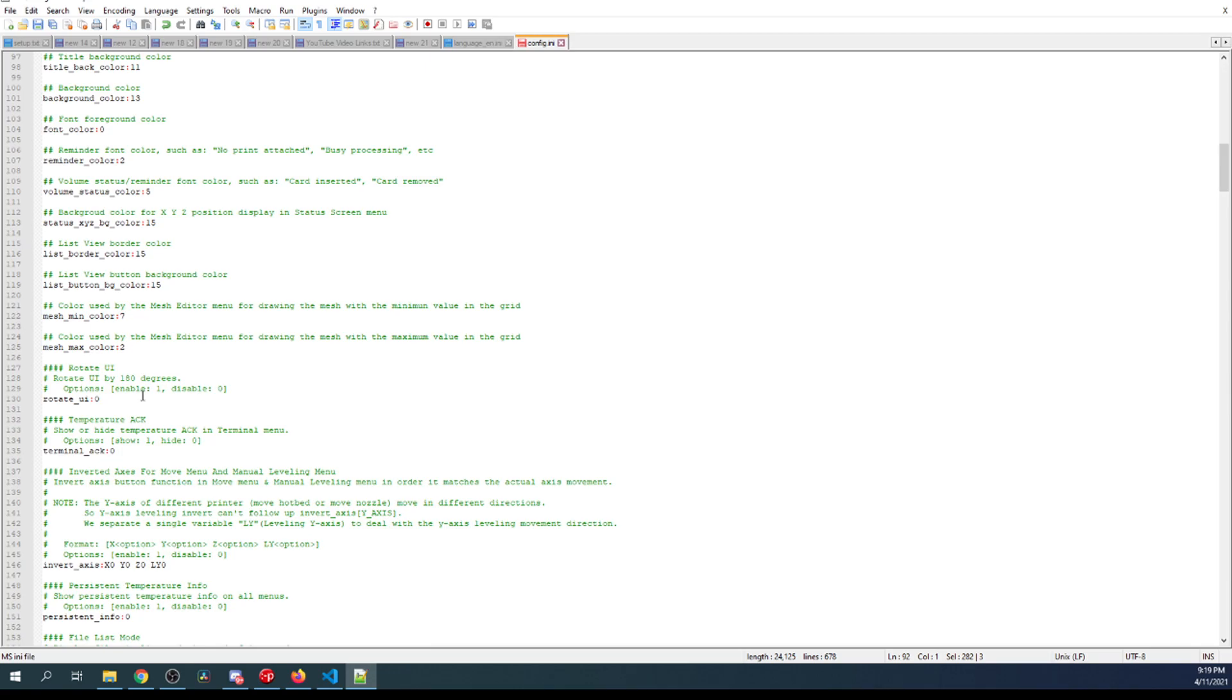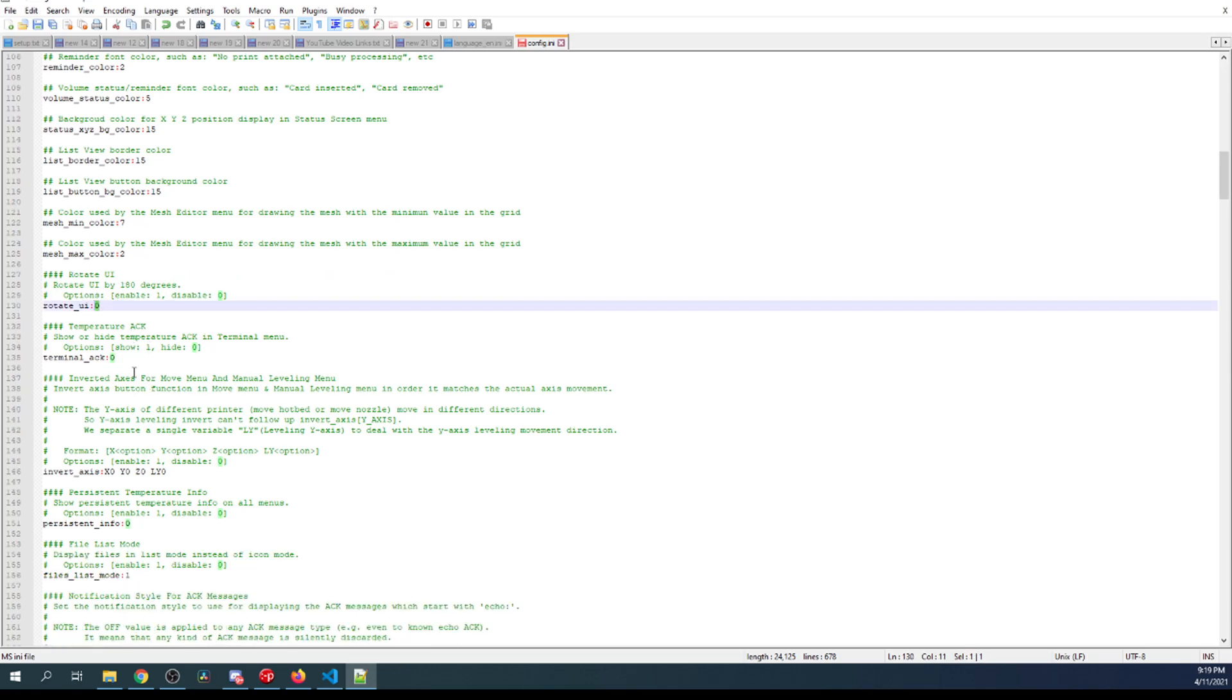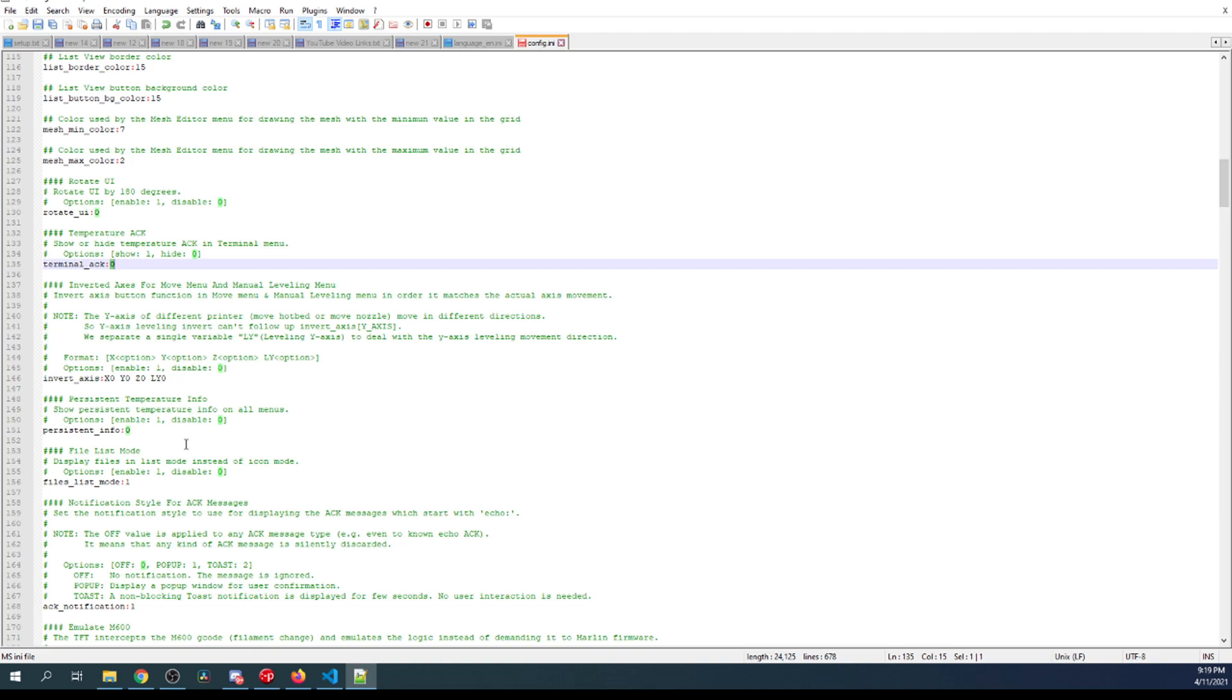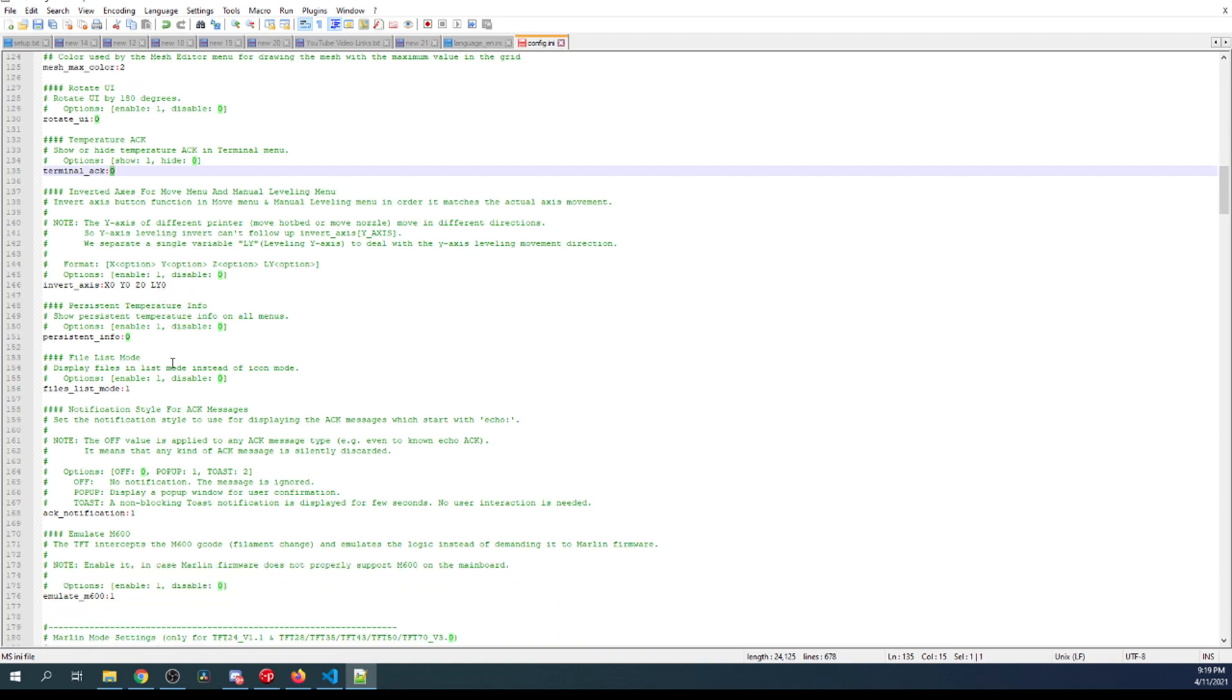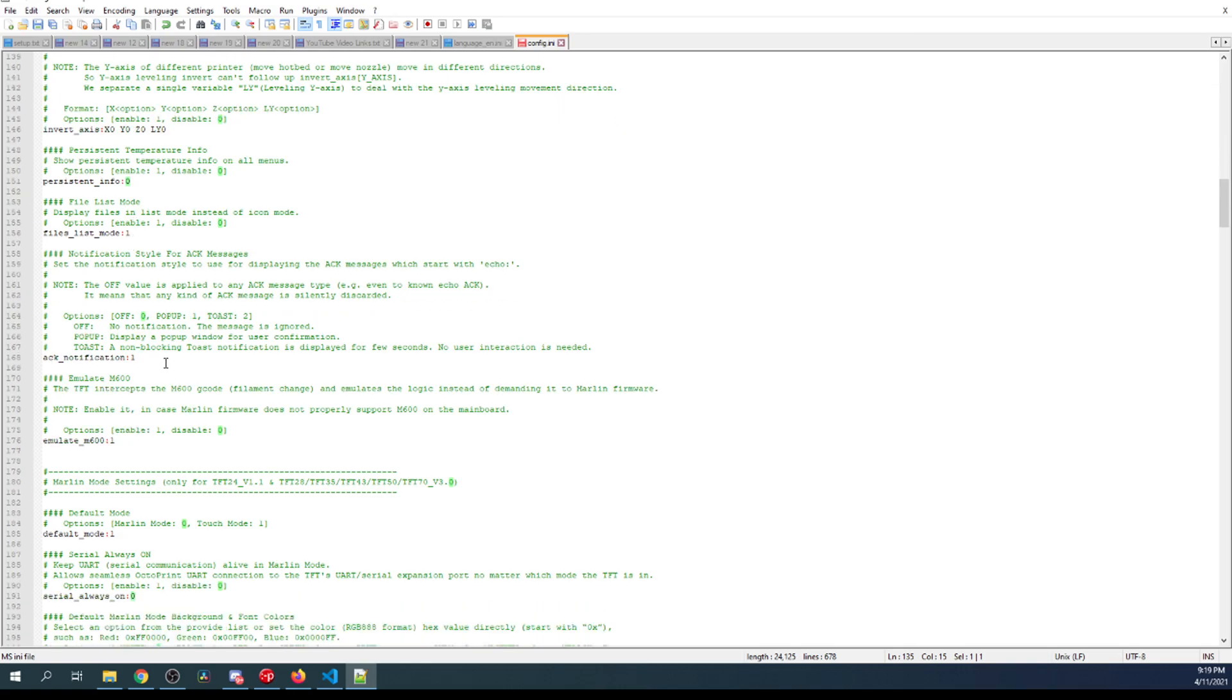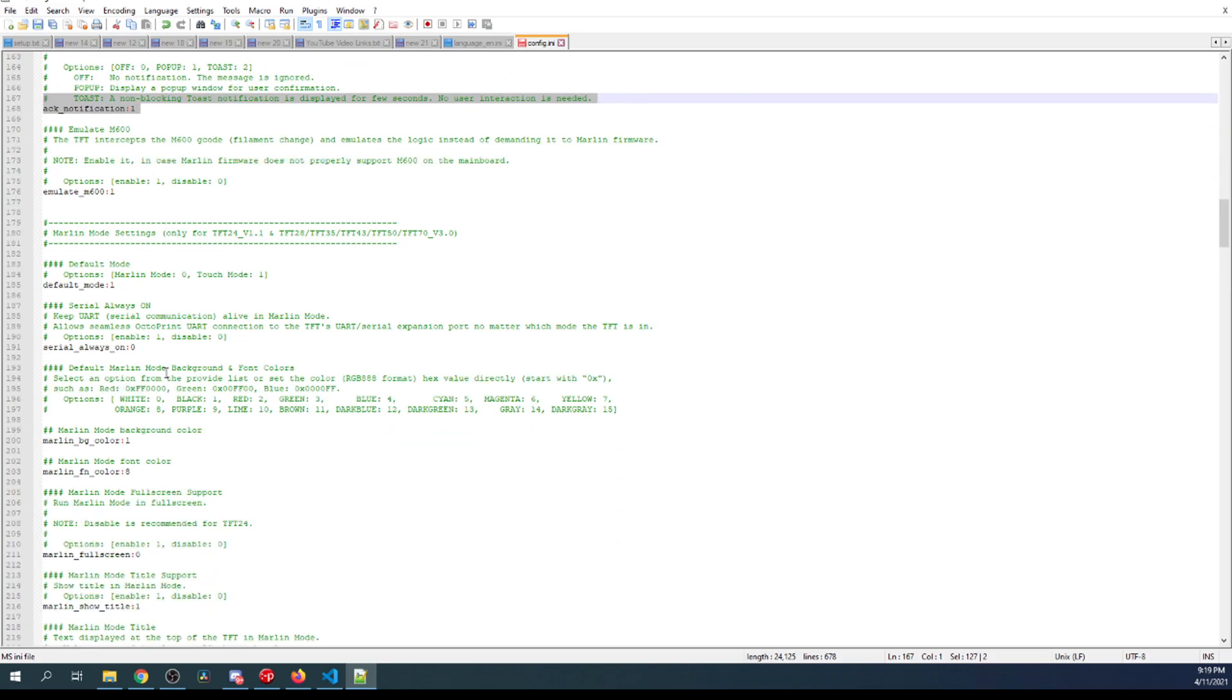There are other settings. You can change the angle of your display. There's stuff about the terminal acknowledgement. For now, I'm going to leave that off. You can play with that on your own, you just need to change the number. And I don't want to go through every single setting, but I'll show you what happens in a moment.